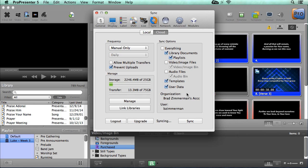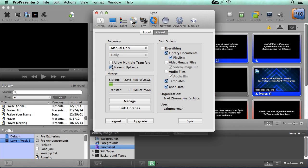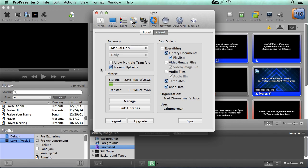What allows this to happen is the option you see here to prevent uploads. When you select prevent uploads, no matter how many times you update files or add new files, none of your files will be sent up to the cloud. You'll only receive updated files and new files that have been added to the cloud. Now you can deselect this at any time to allow this computer to upload content to the cloud, or you can select it at any time to prevent it from uploading content to the cloud. Now that we understand that, let's take a look at the rest of the options.